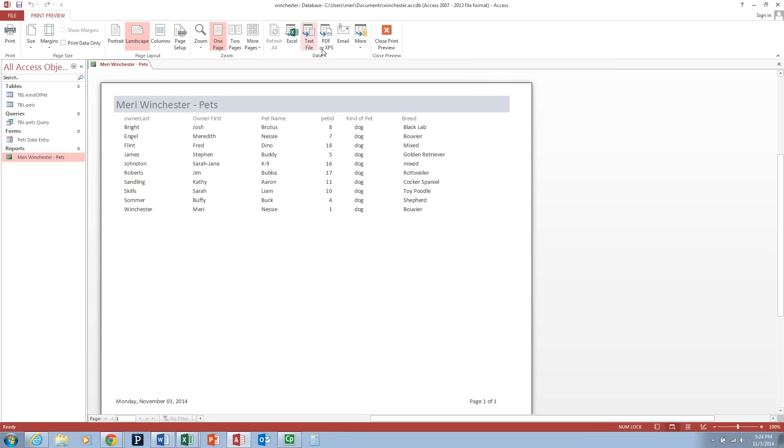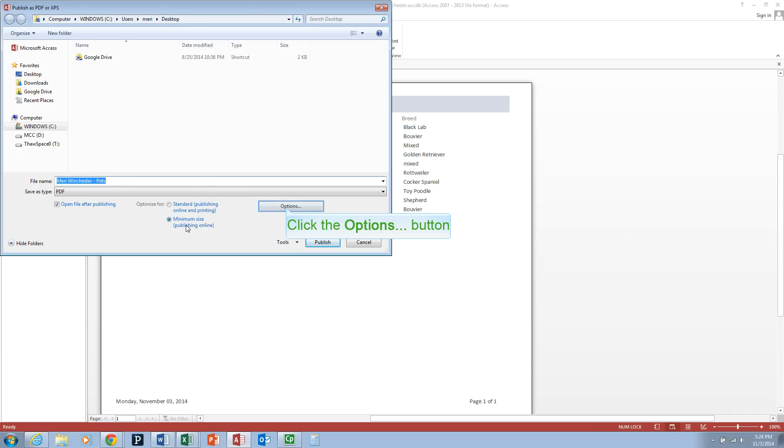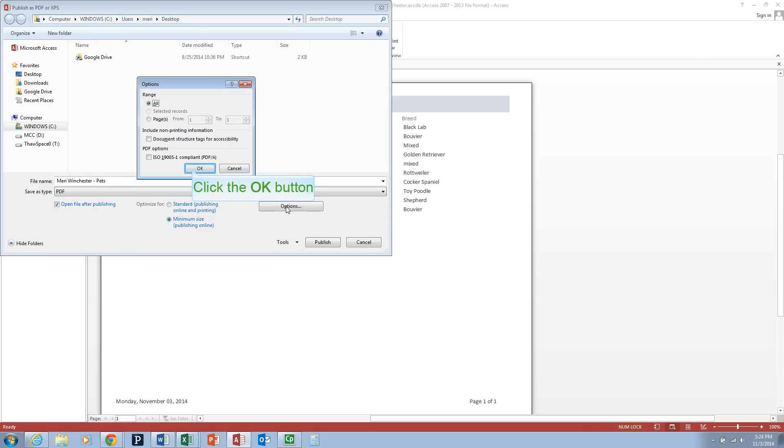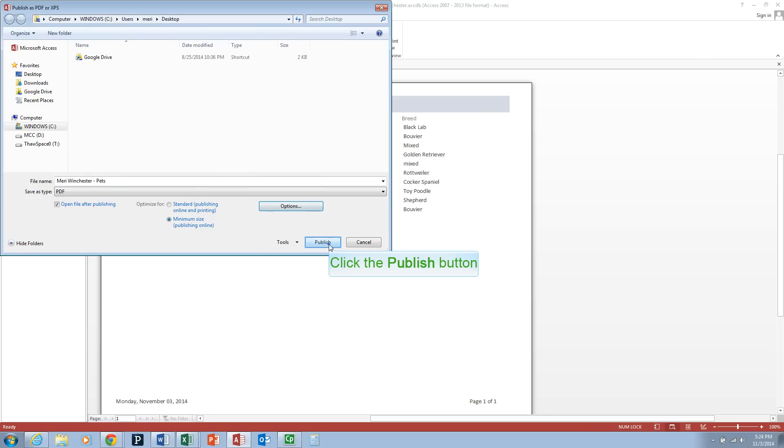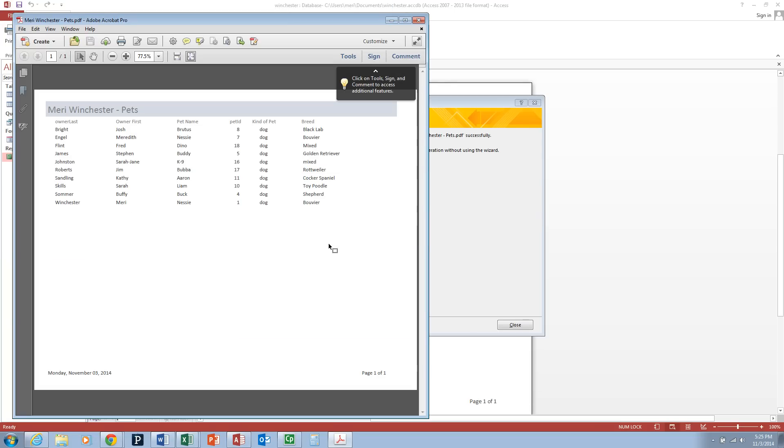Let's send it to PDF. That will give us a better looking file. Open file after publishing, and we're going to choose minimum size. Options. And that all looks good. So we're going to hit publish. Alright. That's what I'm looking for.